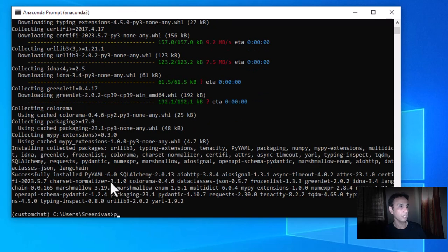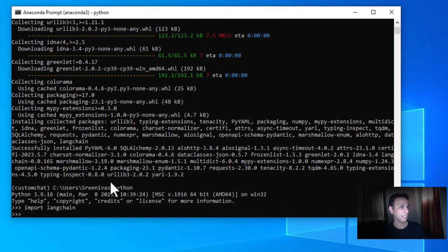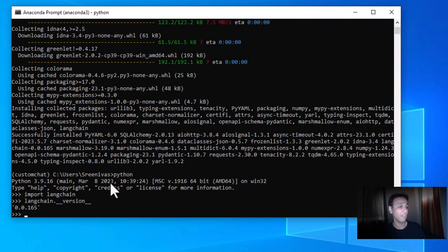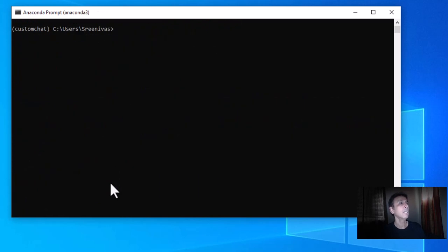That was pretty fast. Let's verify the installation — let's run Python and import langchain, then check the version. It's version 0.0.165. Let's quit and continue with our other libraries.